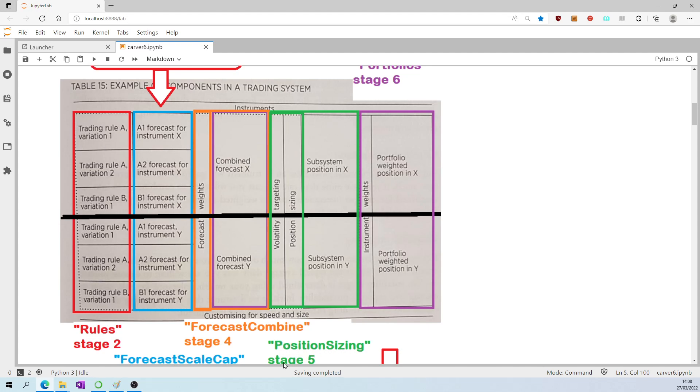Position sizing is stage five, where, based on the combined forecast for a given instrument, and informed also by our desired volatility target, which is 20% for us, the system generates, if you will, a recommended position to have in a given instrument.